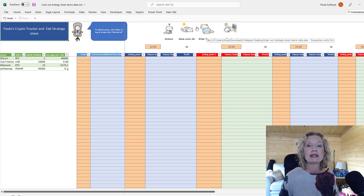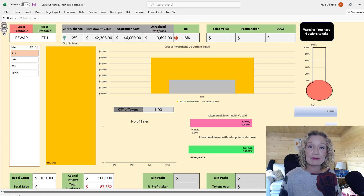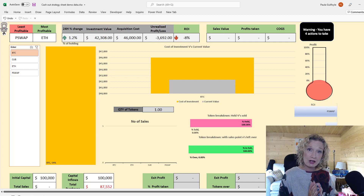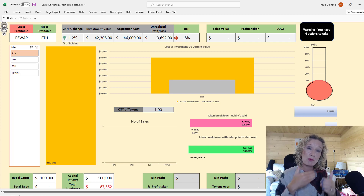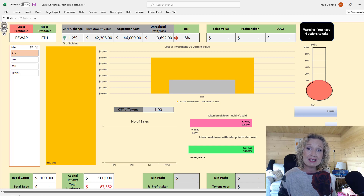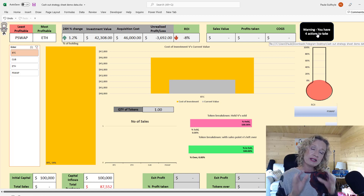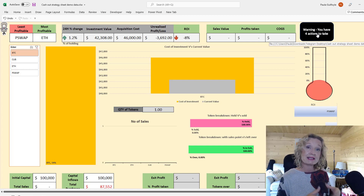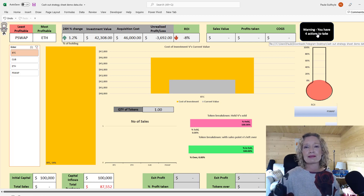Here is the exit strategy sheet. You only enter information into the orange cells — all other cells have formulas. The green cells that pull in live prices will automatically populate. This live cryptocurrency tracker with exit strategy is connected to a live price feed. Once set up, when price targets are reached it will notify you in actions which tokens to sell and how much.